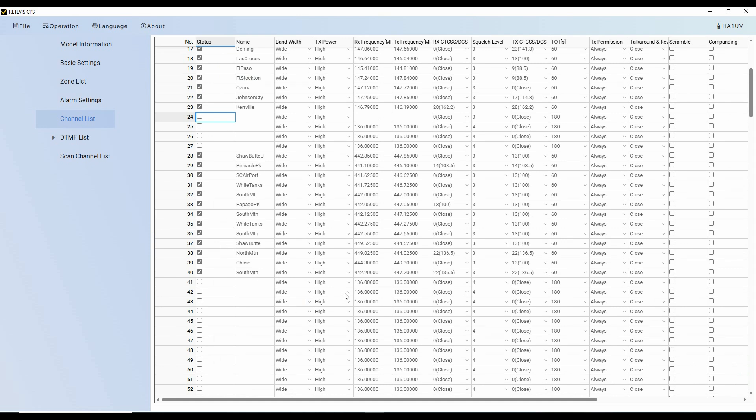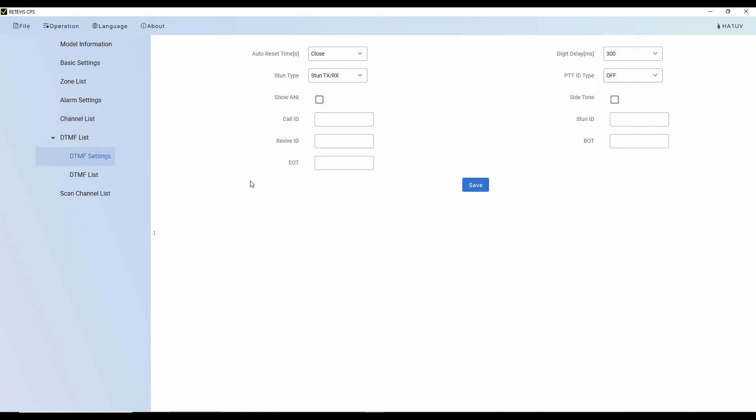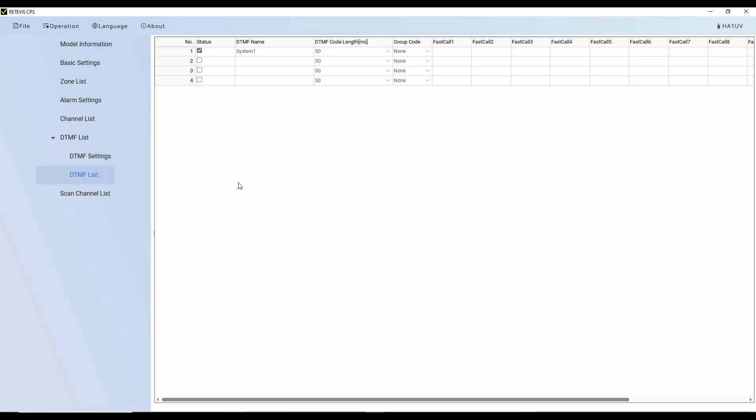Now, here's the DTMF list. We have DTMF settings. Here, I don't do a lot of DTMF work. So if you do, this is where you would do that. For example, you could set up a stun, add the ID for the radio, add the ID to turn it back on, and all of that stuff that happens with DTMF settings. And then you can have a list if you had group codes set in. Again, these are mainly commercial related things, not often done with ham radios.